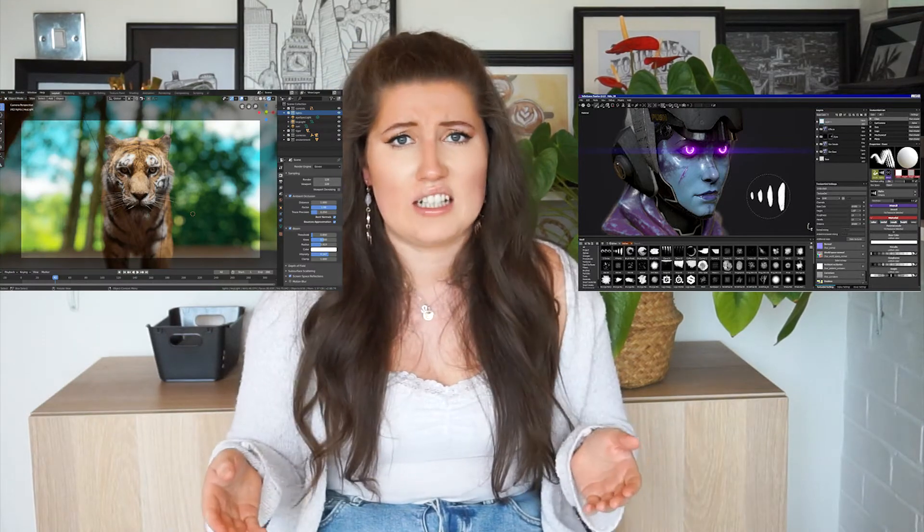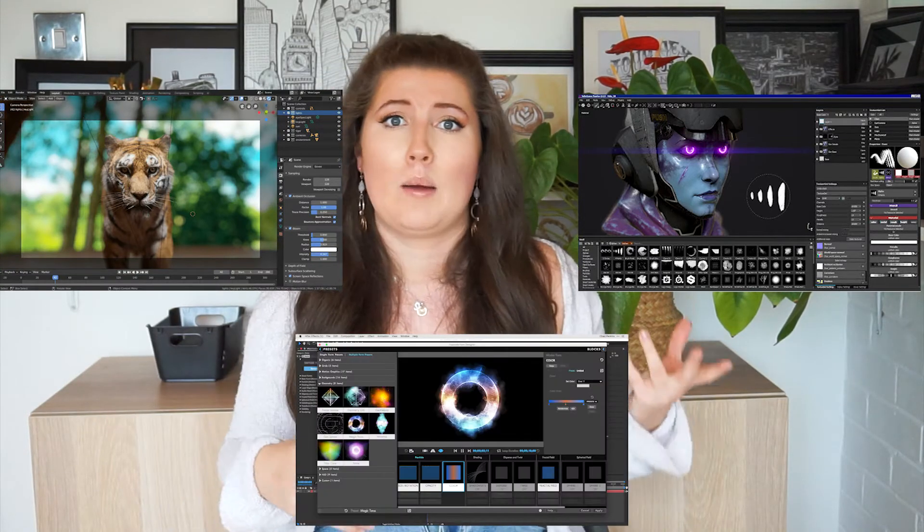Now I'm going to talk about visualization programs or rendering programs. This is such a huge category, and when I started learning about rendering and what programs there are, it was a minefield. The reason why there are so many is because they're used in so many industries — for example, the game industry, animation, illustration, motion graphics, web design, and of course architecture and design. But I want to show you the best ones for architects and interior designers.